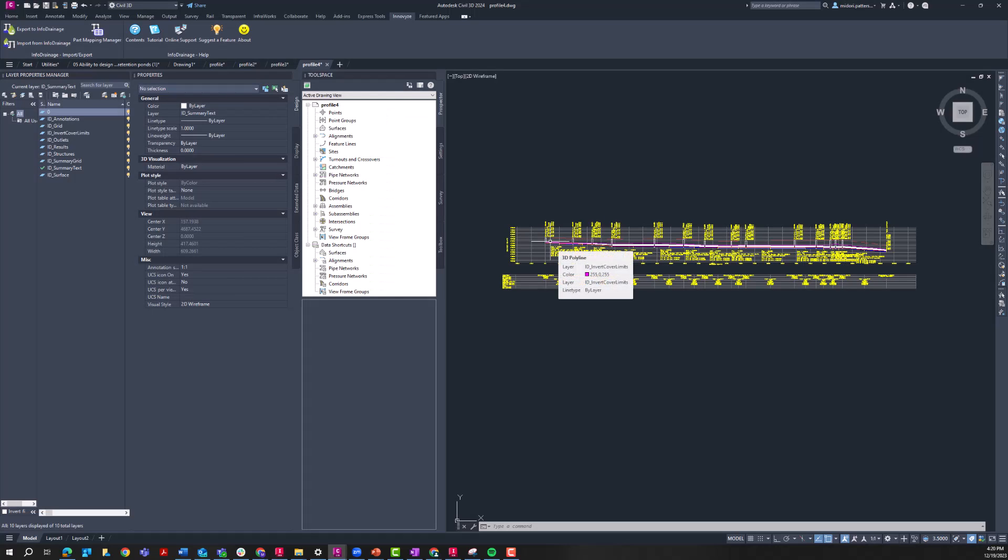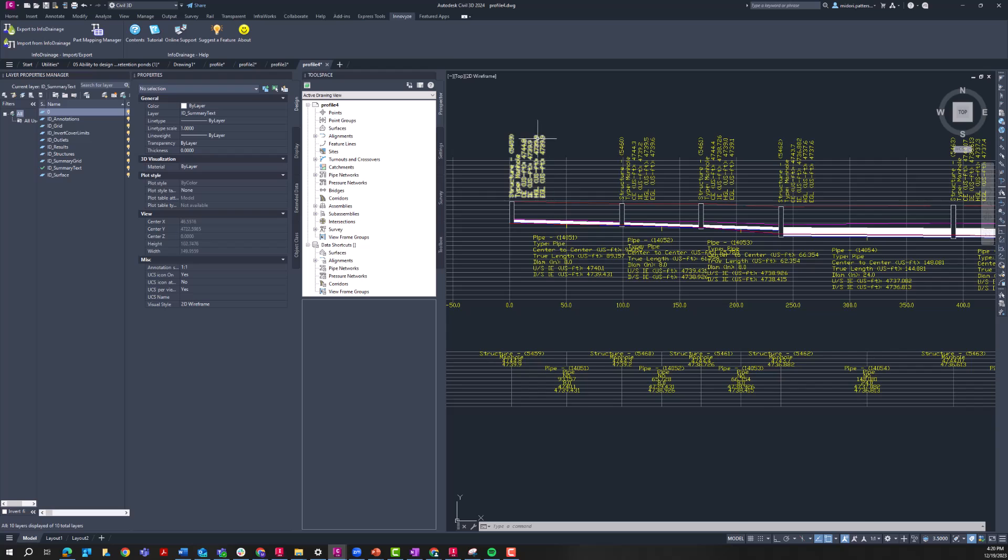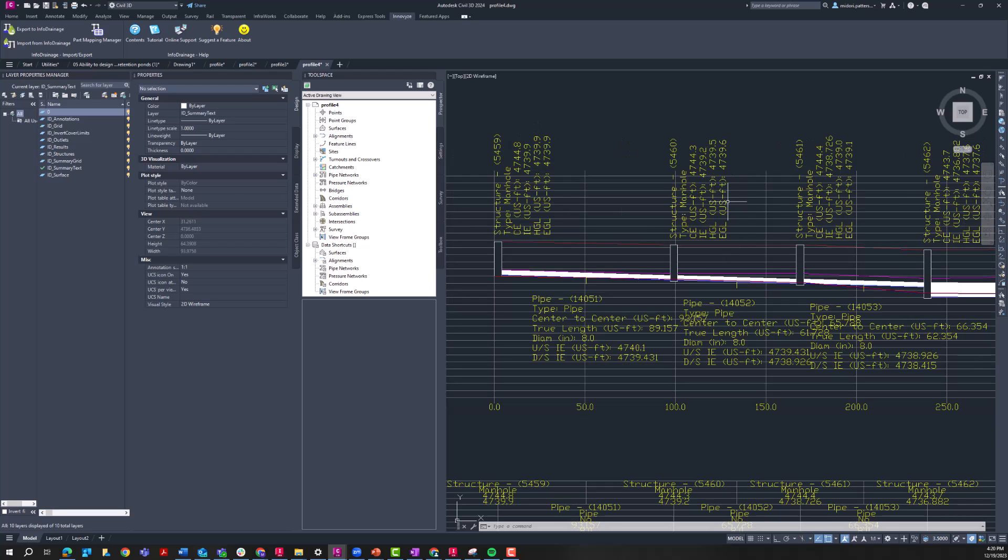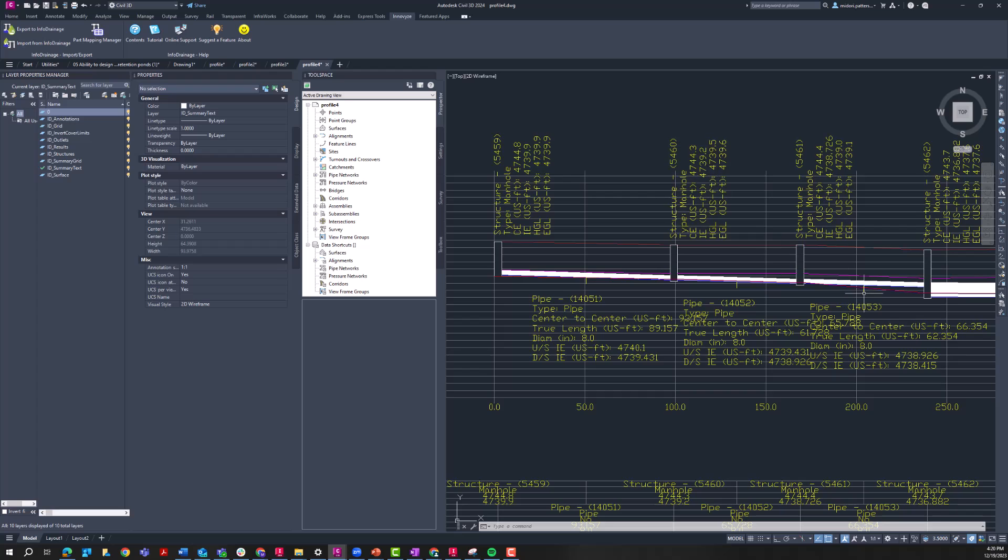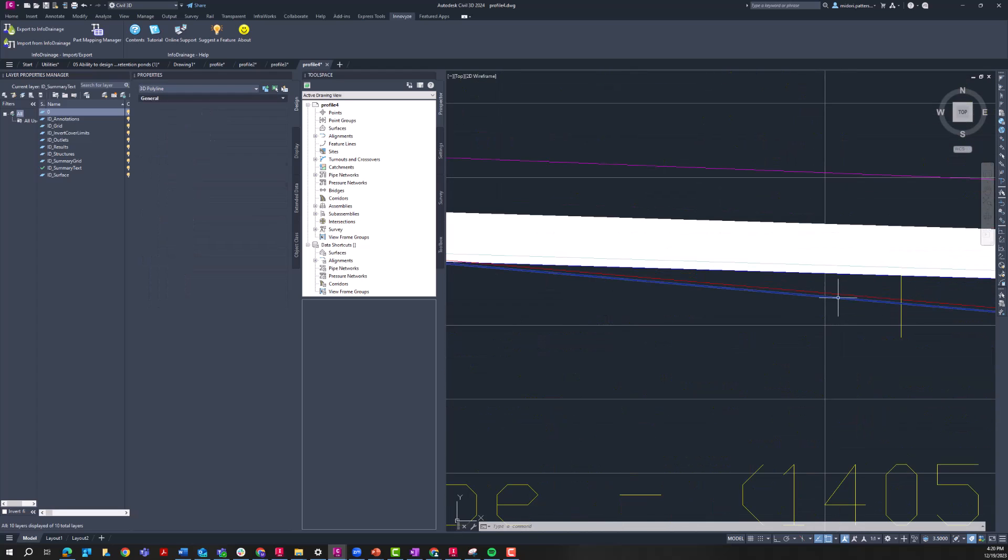So here is that profile four that we just created. So let's zoom in. Here you can see our pipe profile with those annotations and all of the hydraulic information. So zooming in here, there's my HGL, there's my EGL.